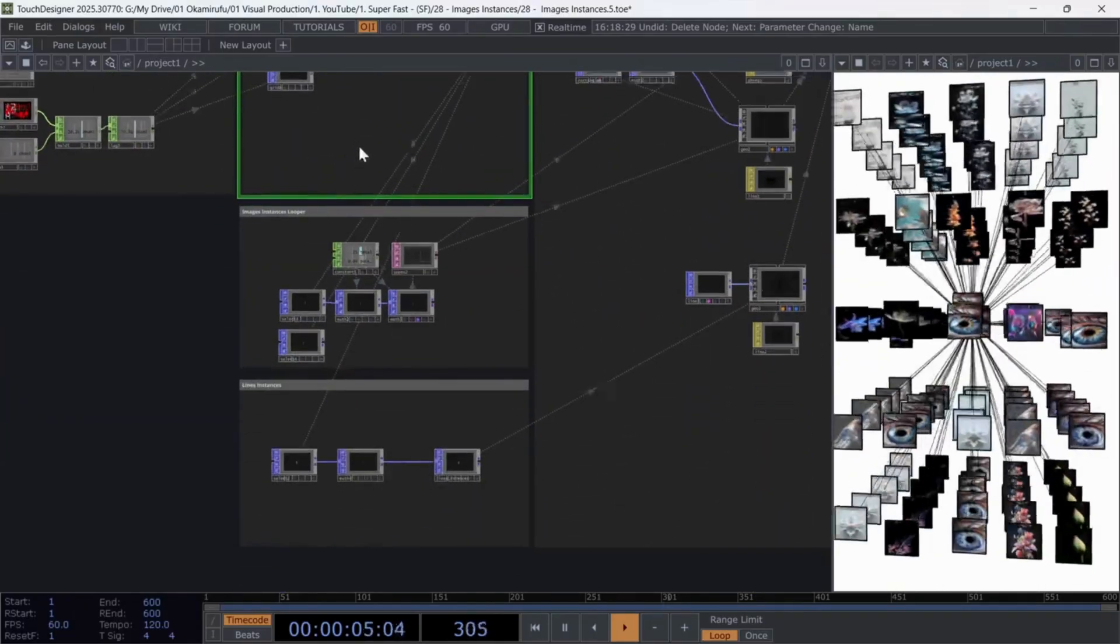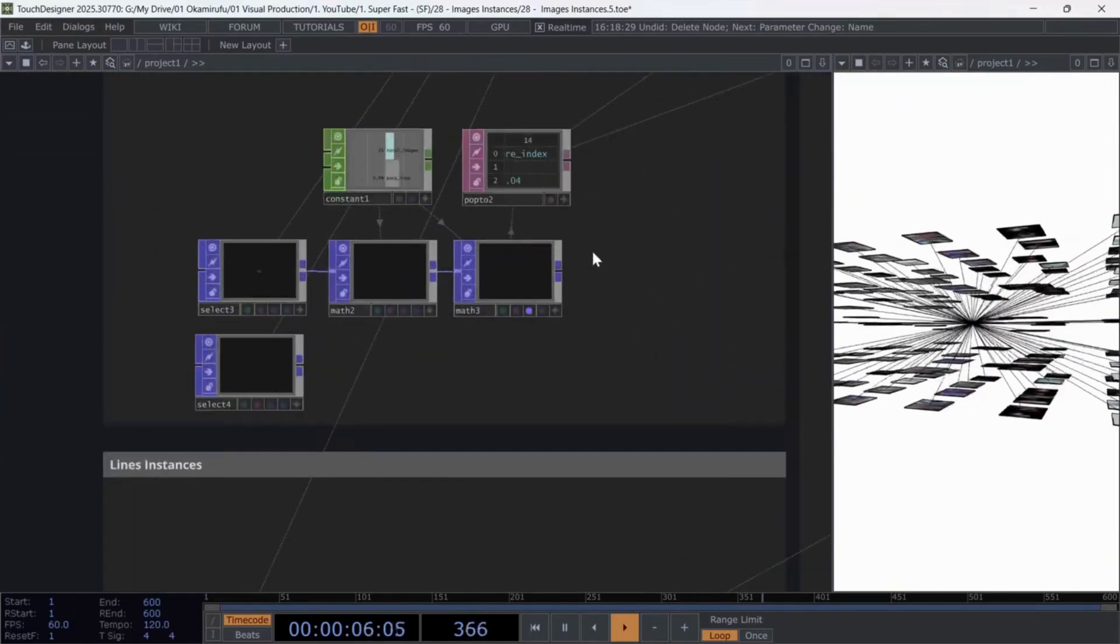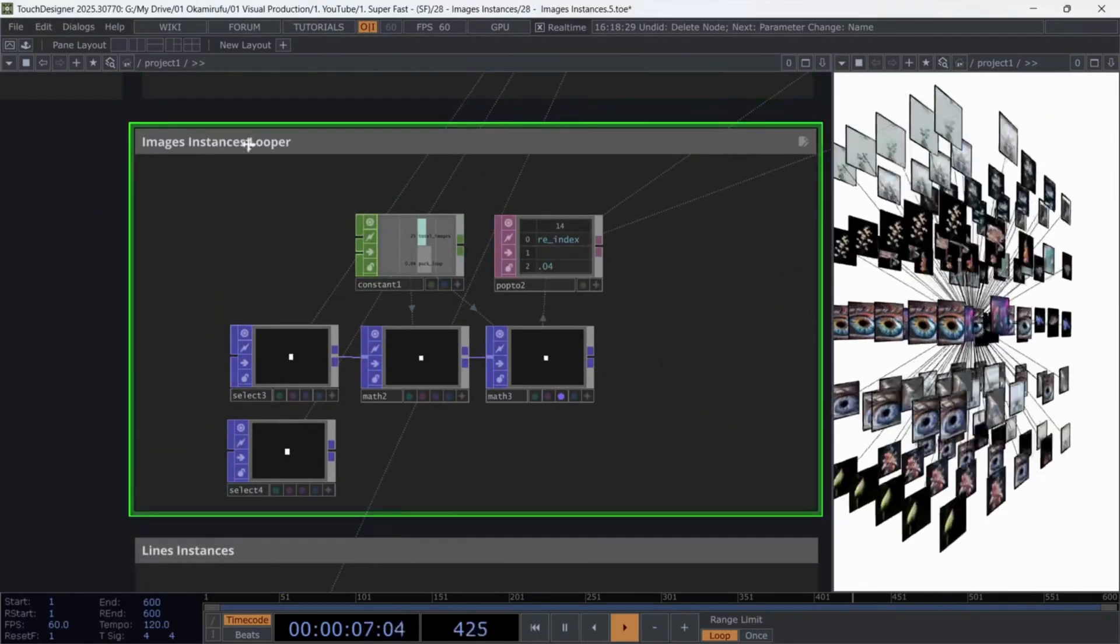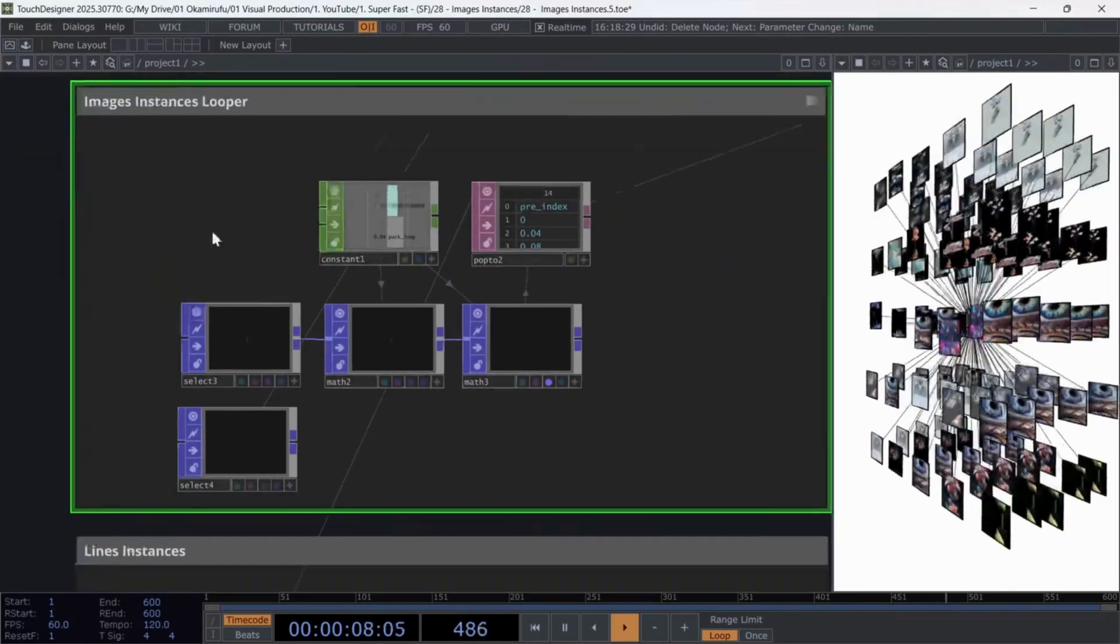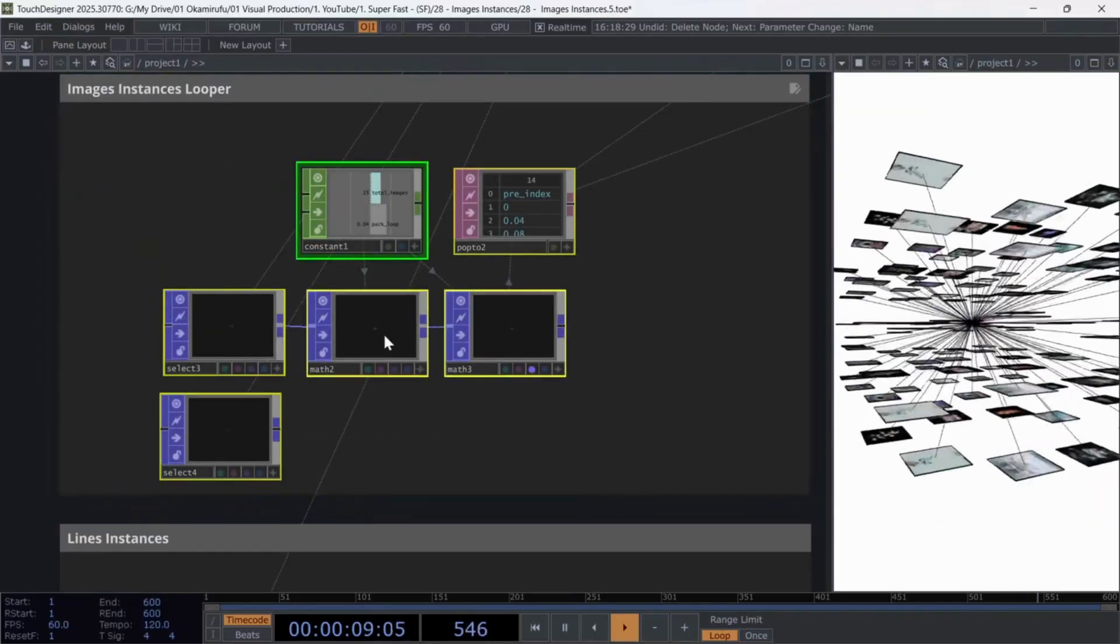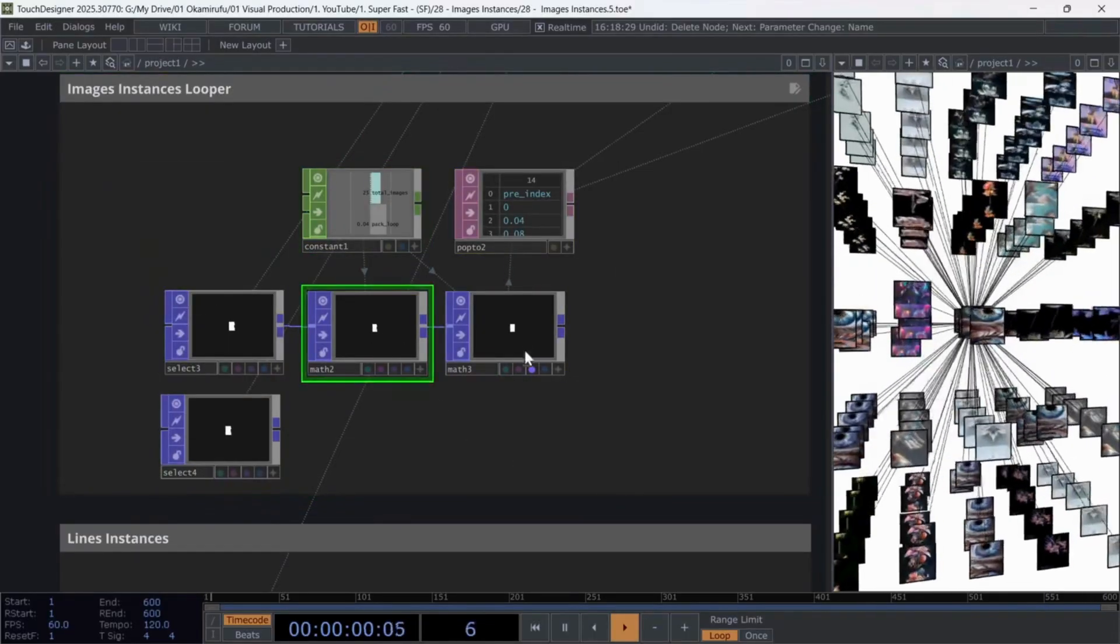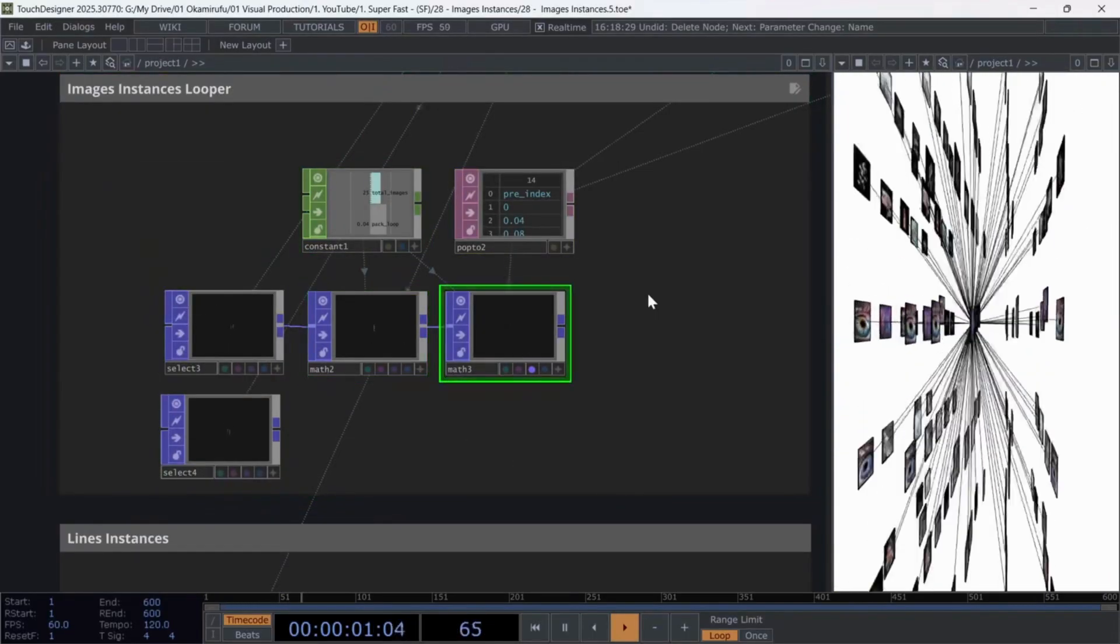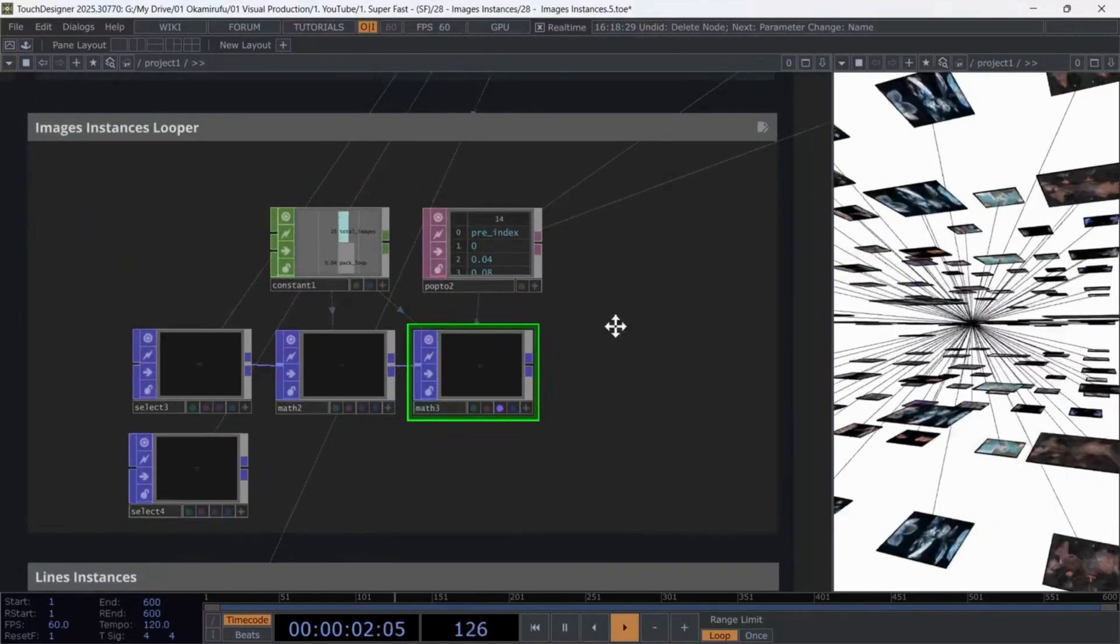The second part, called Images Instances Looper, uses two math operators that I'll explain in detail later to solve something important. Briefly,